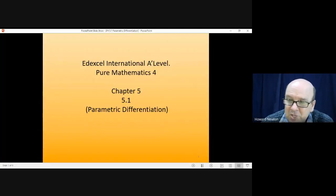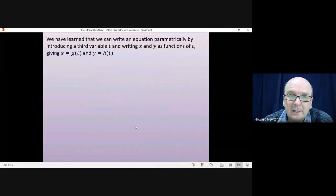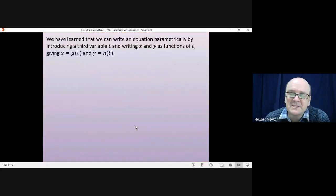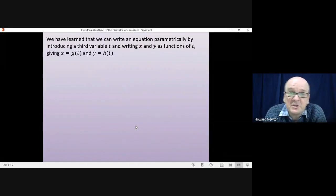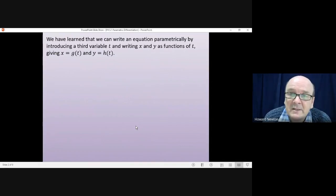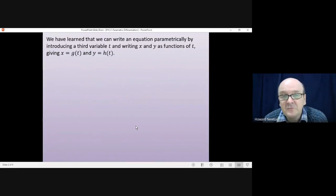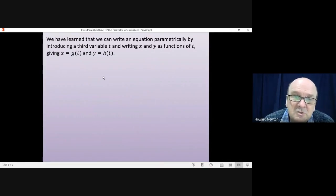Hi there and welcome to this lesson on Pure Mathematics 4. In this lesson we're on chapter 5, 5.1 and parametric differentiation. Now in a previous lesson we learned how you can write an equation parametrically by introducing a third variable, which is frequently t but could be any letter, and then writing x and y as functions of t, giving x as a function of t and y as a function of t.